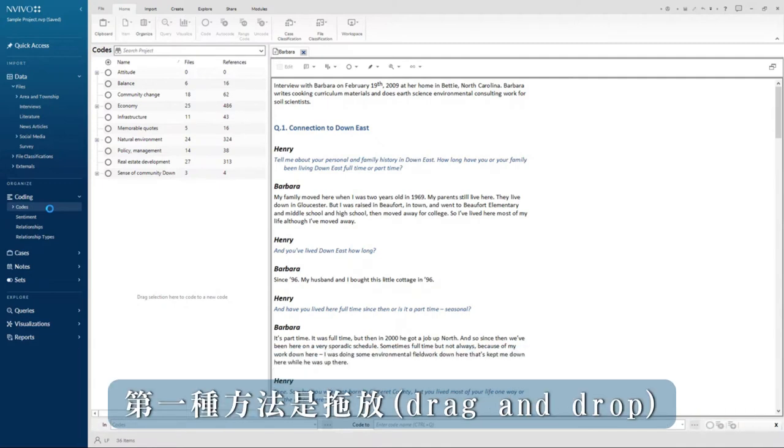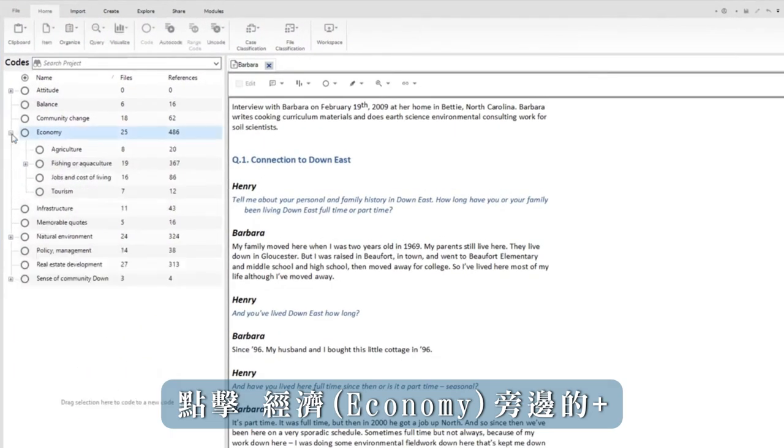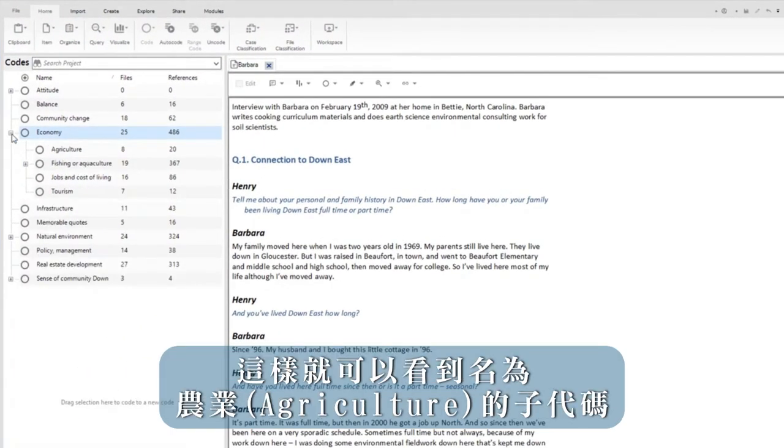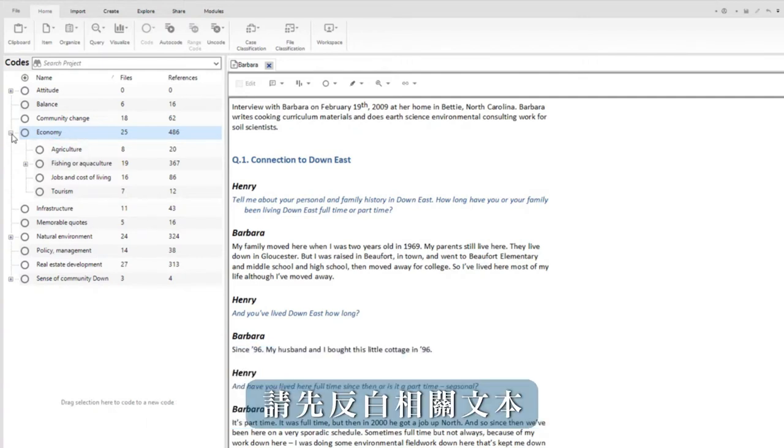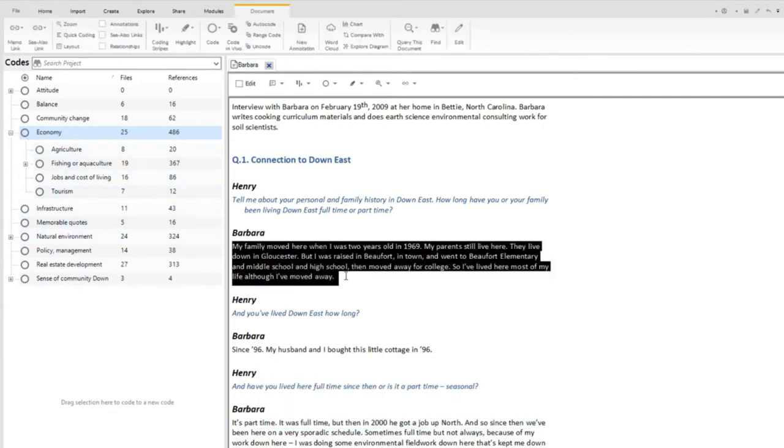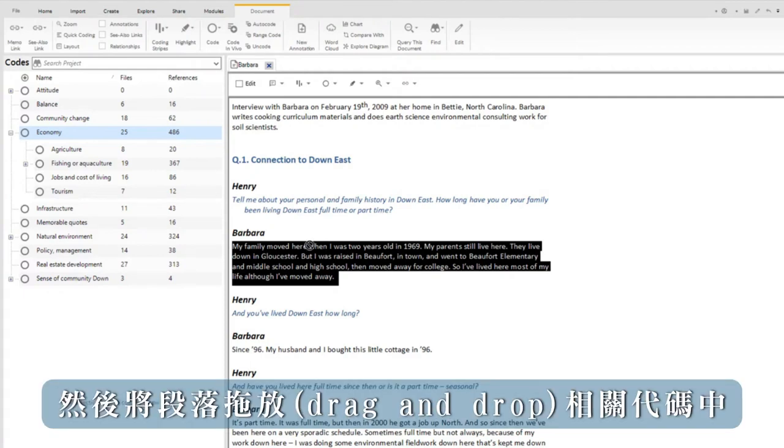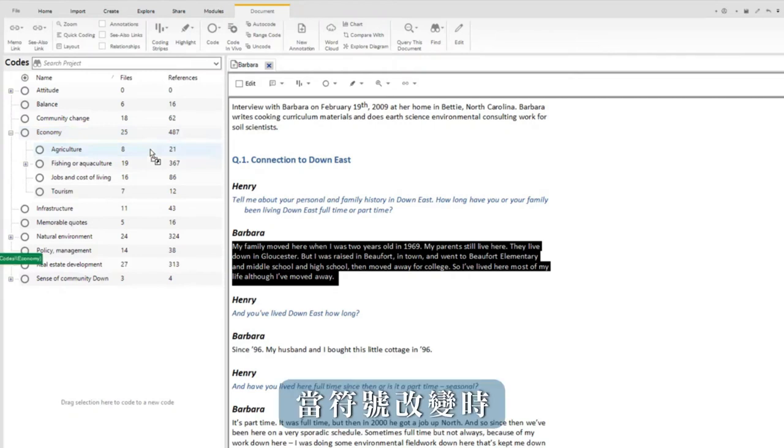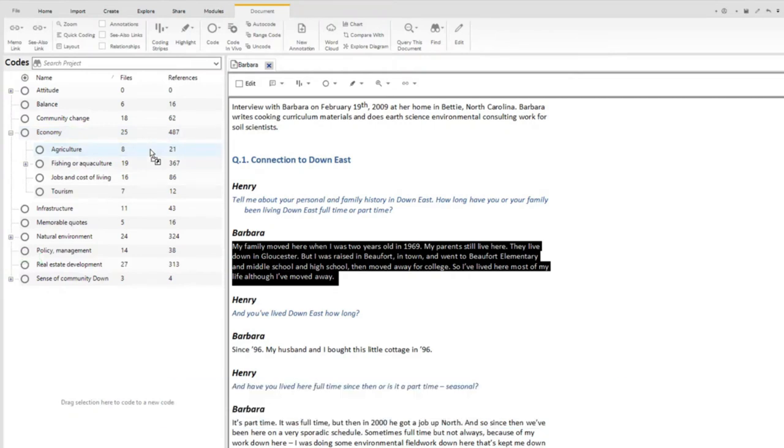The first method is drag and drop. Click on the plus sign next to economy so the sub code called agriculture is visible. Highlight the relevant text, press and hold the left mouse button on the highlighted text, then drag the passage into the relevant code. Drop the text by letting go of the left mouse when the symbol changes.